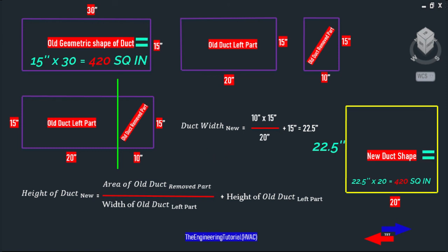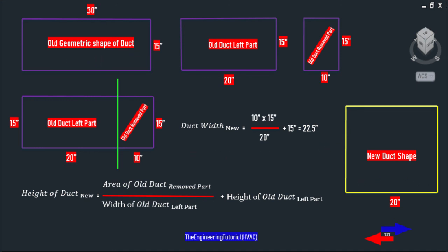So: 15 times 10 inches divided by 20 inches, plus 15 inches, equals 22.5 inches — that's the new height for our new duct shape. In the first example, to find the new shape we divided the area of the removed part by the height of the remaining part, then added the width of the remaining part to get the new width. That's it for this video. I appreciate you for watching.